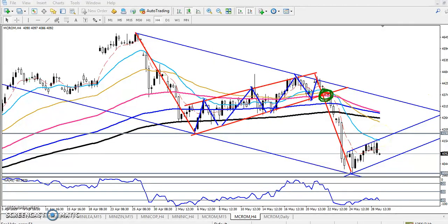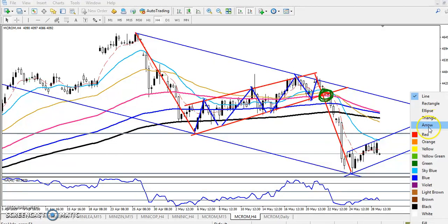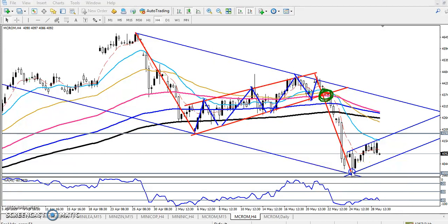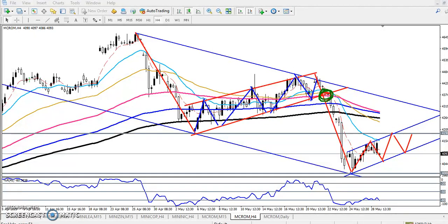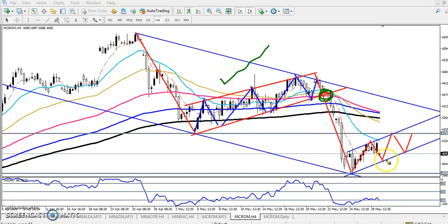Now you can see here the price is running in this area. Let me draw it. So now price is running in this area — no need to be confused. We are expecting price will run like that if they break this area. Similarly, you can see the same pattern is forming here also.